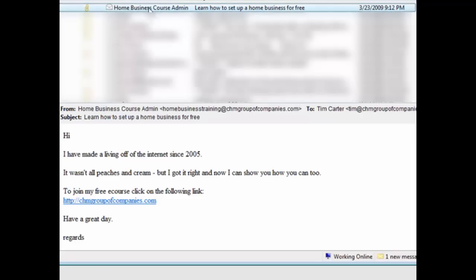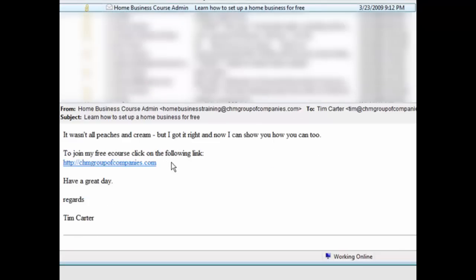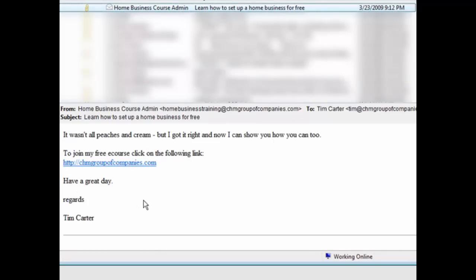And then here it is here. There's a subject line we got. And then here's the email we sent. And then there's the link we click.